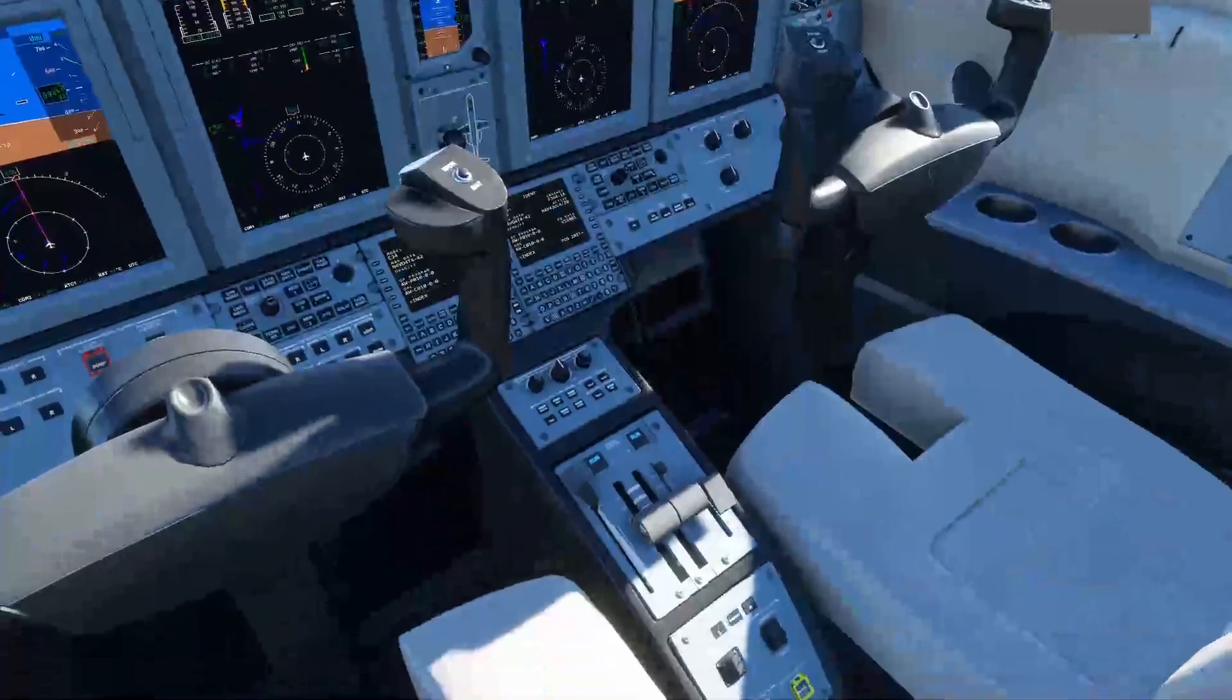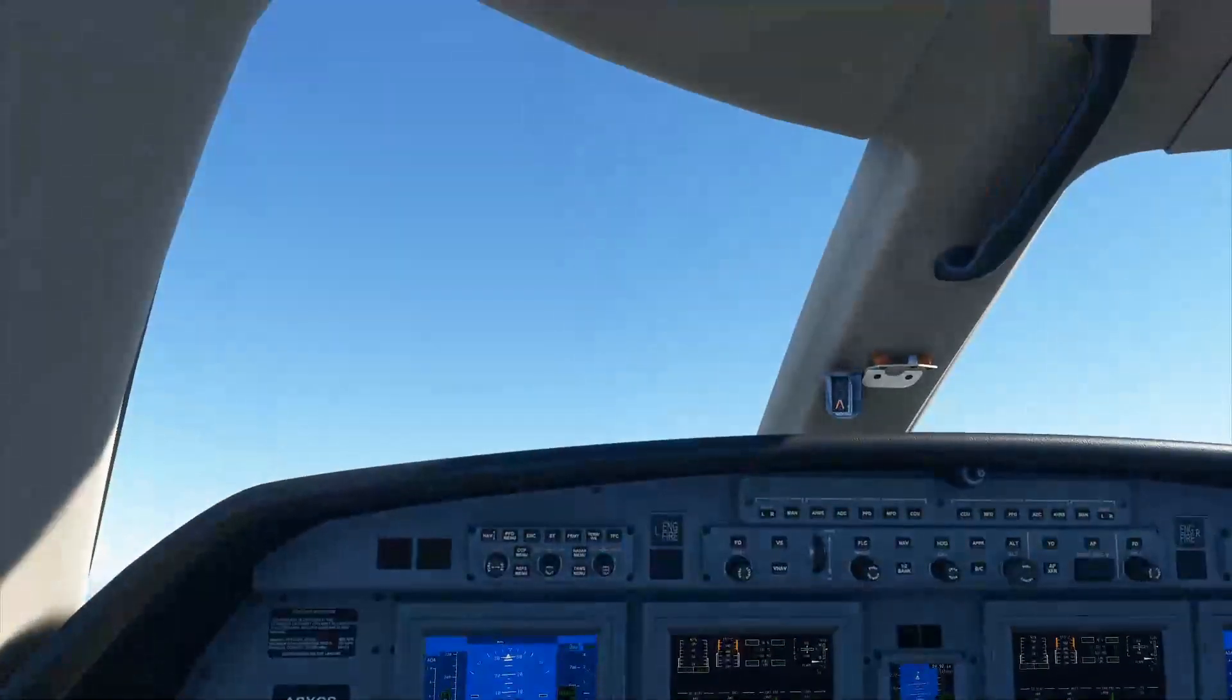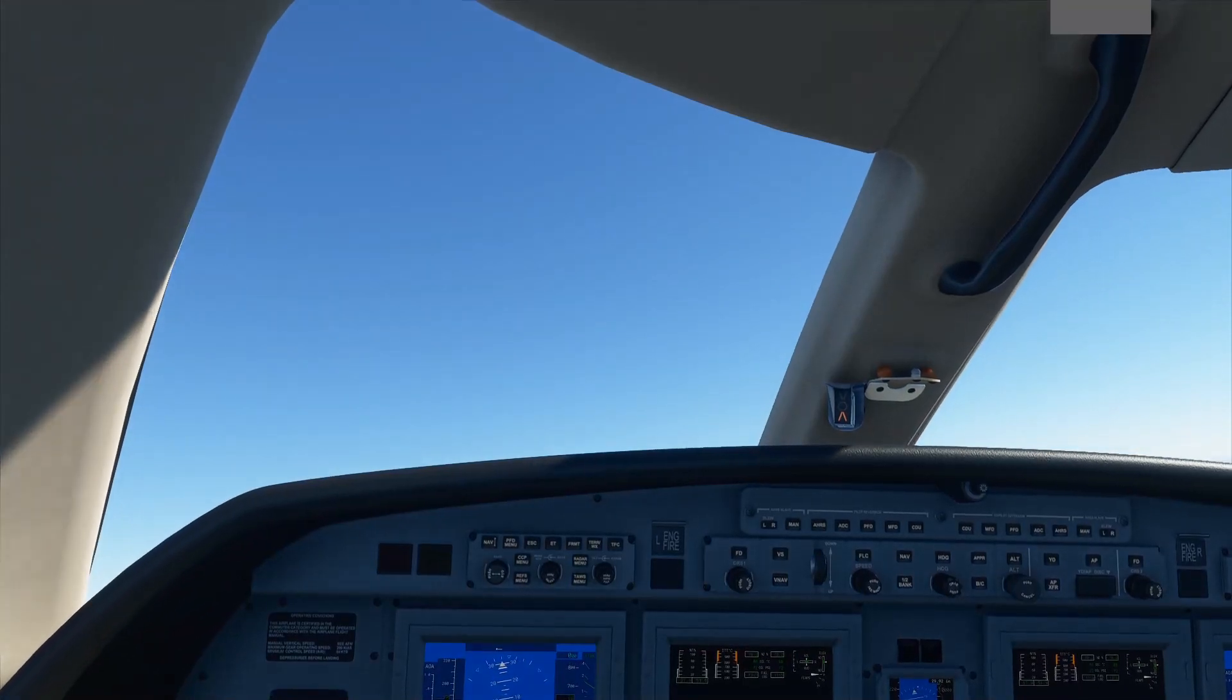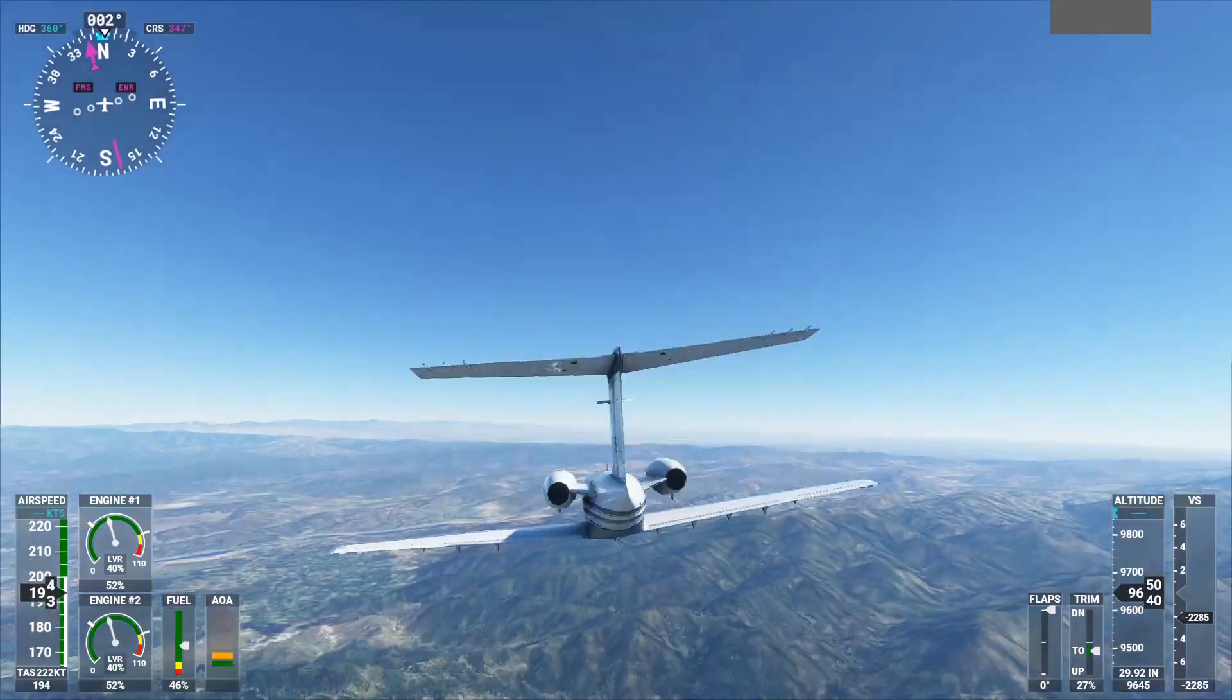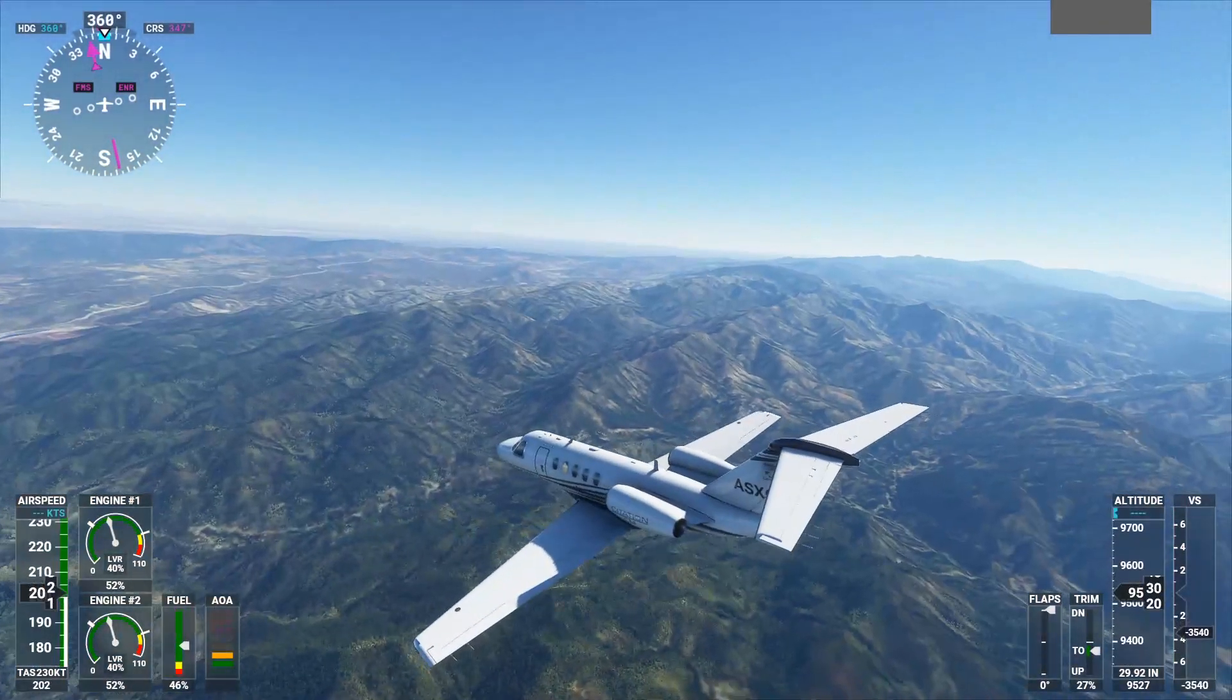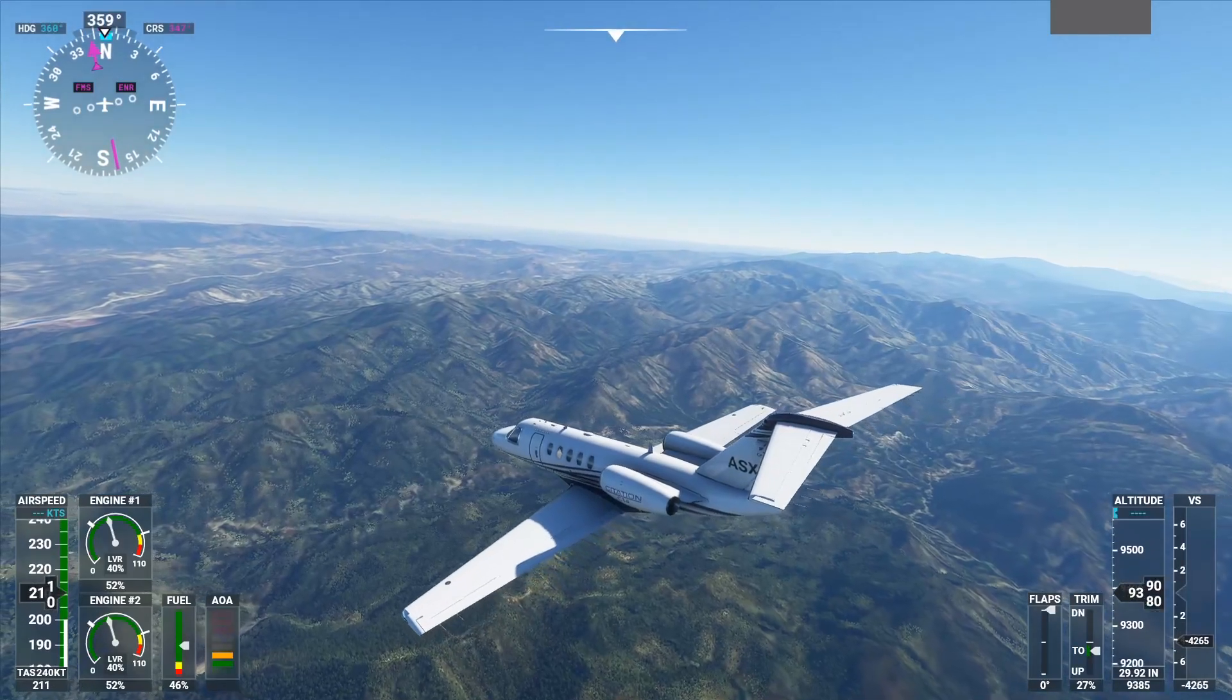While Flight Simulator is pretty demanding, you can have a high resolution cockpit like this and you can even have a fairly decent looking outside view like this, even on a lower end system like mine.